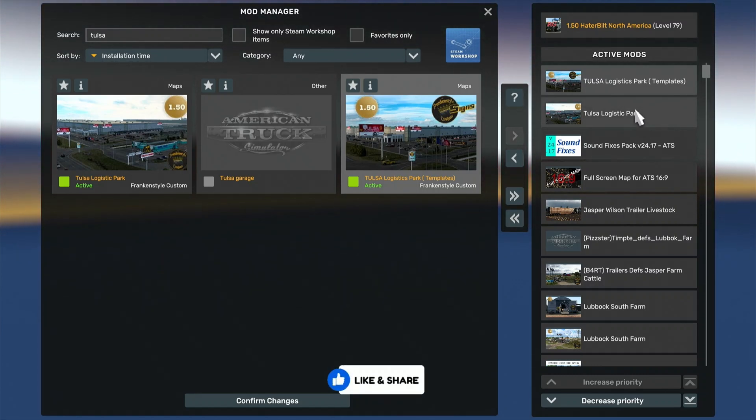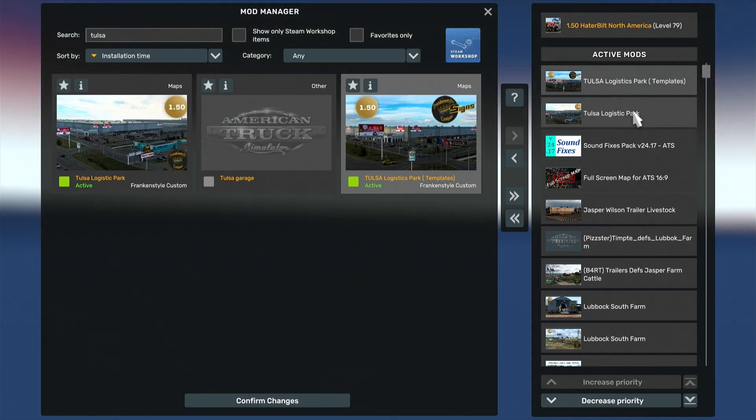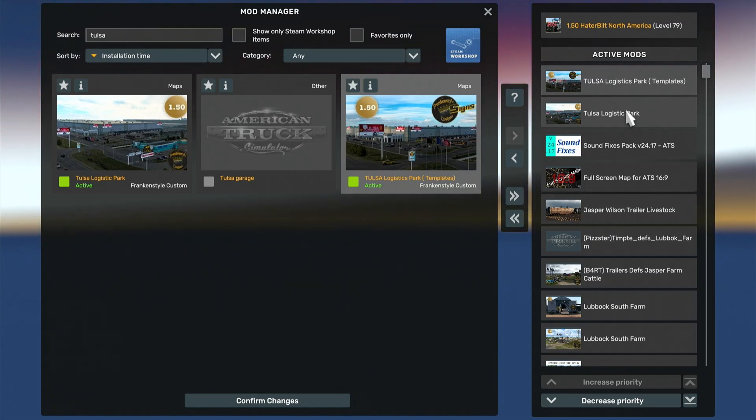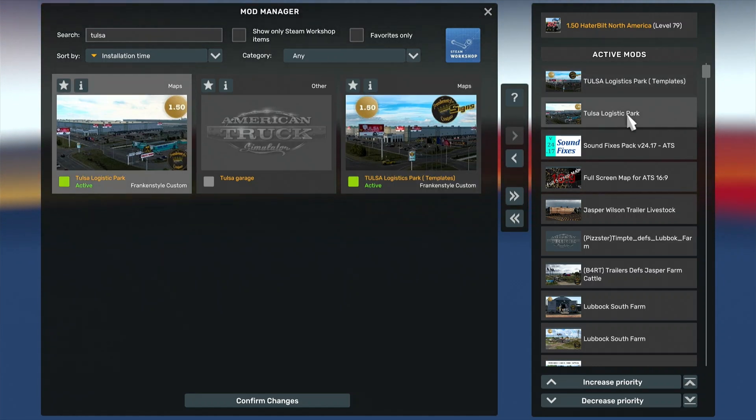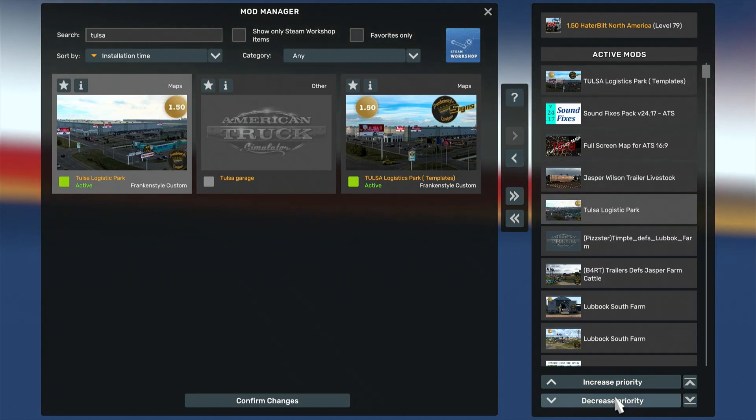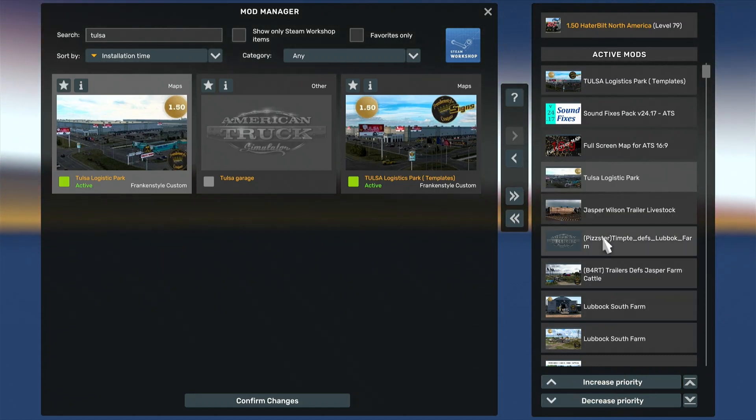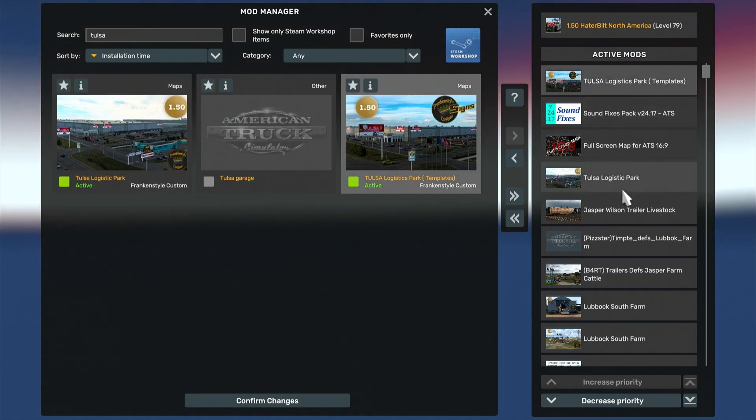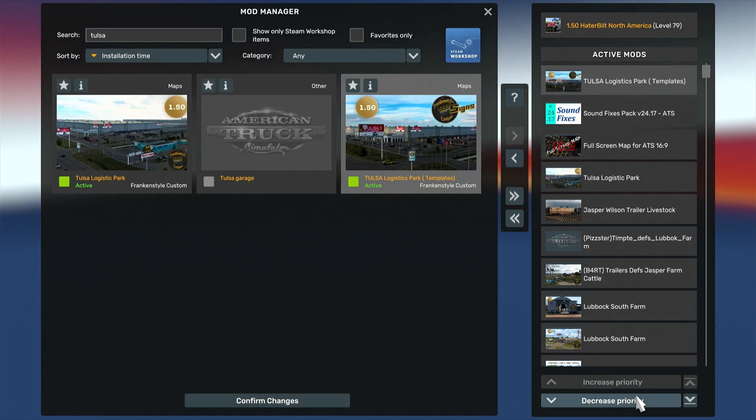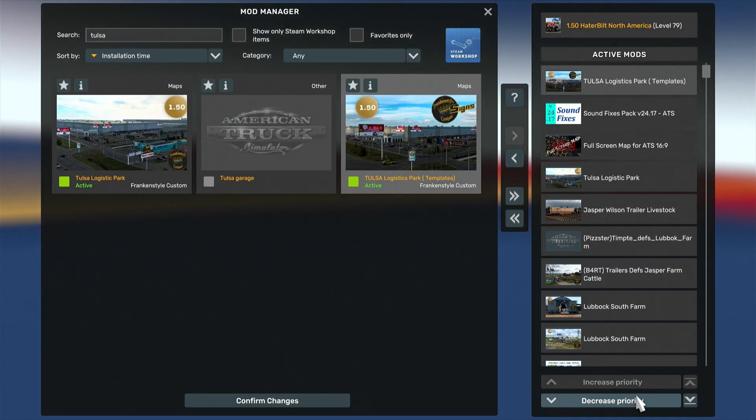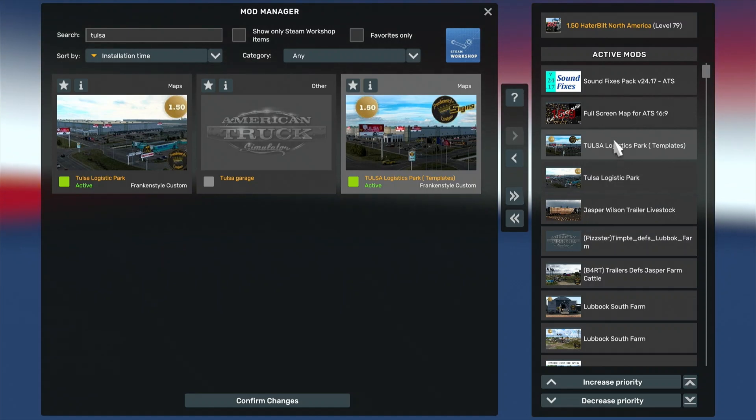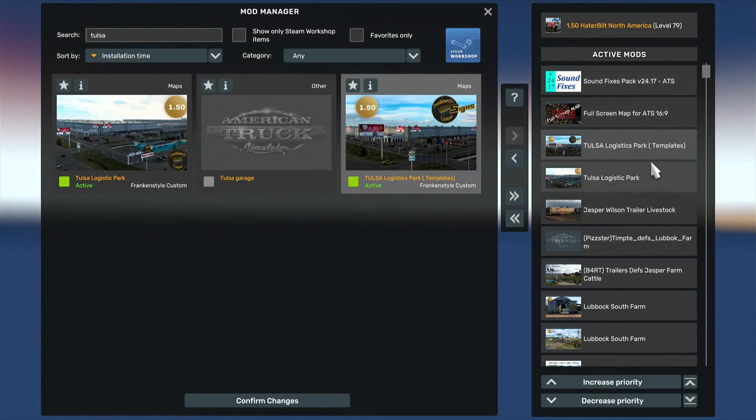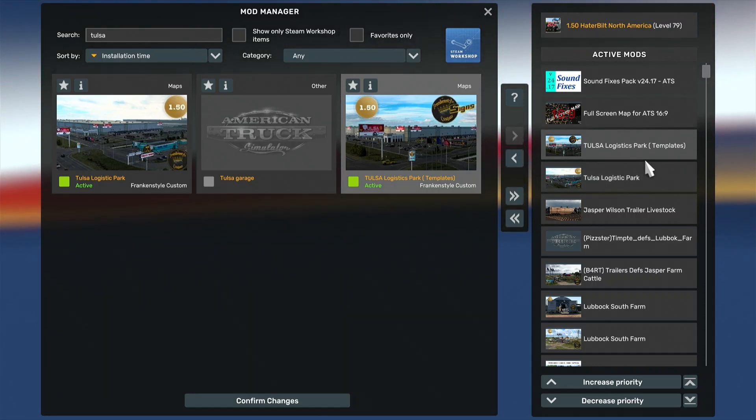Then once they're in your active mods, you want to place them, depending on what type of mod it is. In this situation, it's a graphical and texture mod, or whatever you want to call it. I don't know the exact word, but it's a yard. OK, so what you want to do is decrease that and bring it down underneath the background maps or the sound. I always put sound fixes at the top because it performs way better that way. It's always my number one go-to mod.